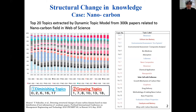Nanocarbons such as graphene, carbon nanotube, and fullerene, due to their remarkable electrical and mechanical properties and their unique morphologies, appear suitable for a wide variety of applications. Our analysis, using dynamic topic modeling, identifies that the fields of application include catalysis, batteries, biosensors, nanocomposites, drug delivery, solar cells, water or air purification, and supercapacitors.